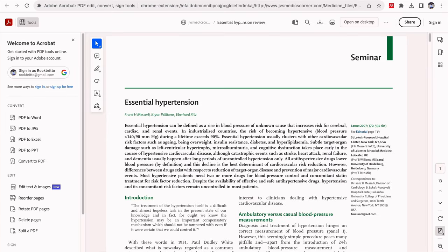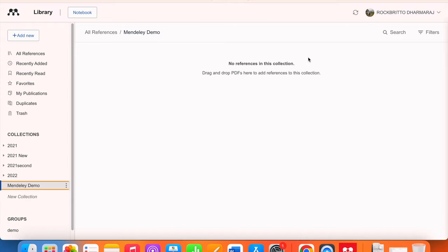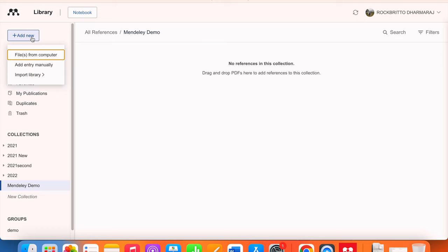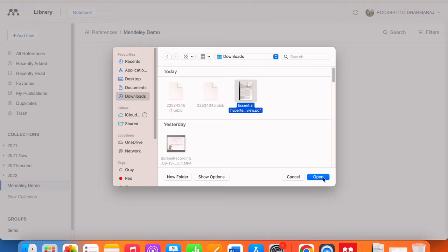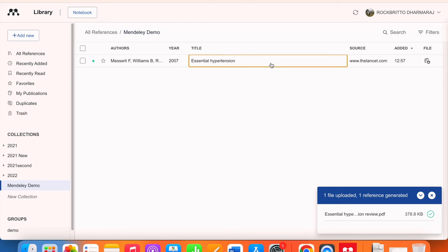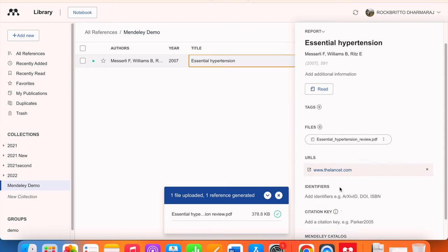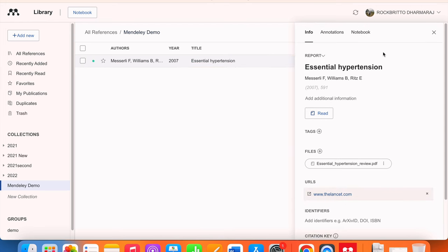Now I am going to show how to import data into Mendeley using a PDF. I download the PDF and save it. Then I come back to Mendeley Reference Manager, click on 'Add new files from computer', click on the downloaded PDF and open it. It gets uploaded and the data will appear here. You can click on it and check whether the details are correct — if anything is missing or incorrect, you can change or add it. That is the first way — importing through PDF.